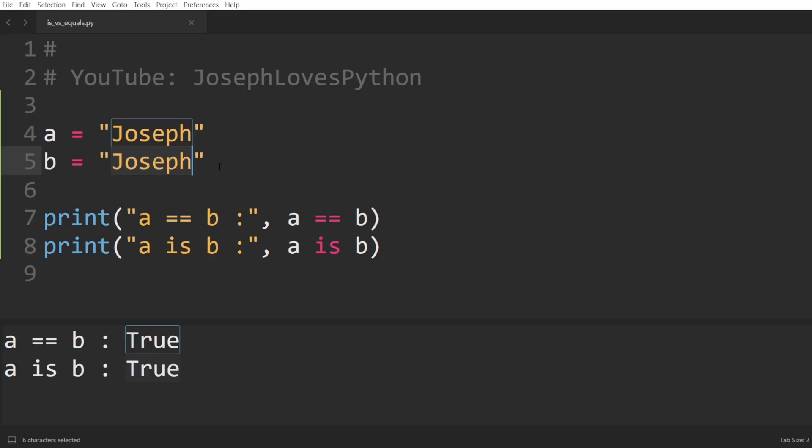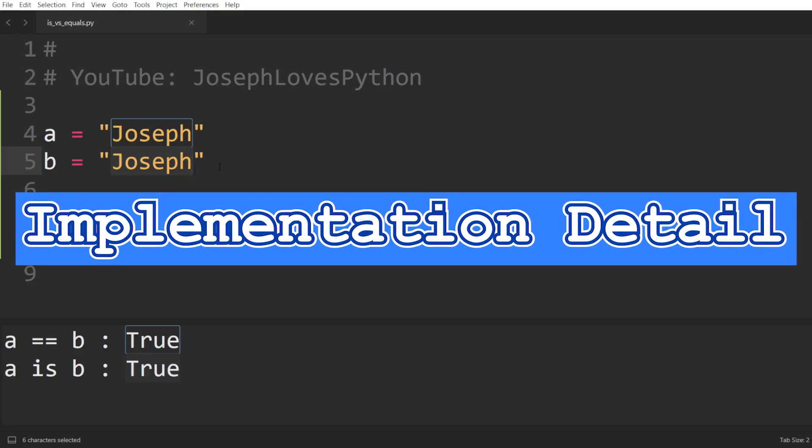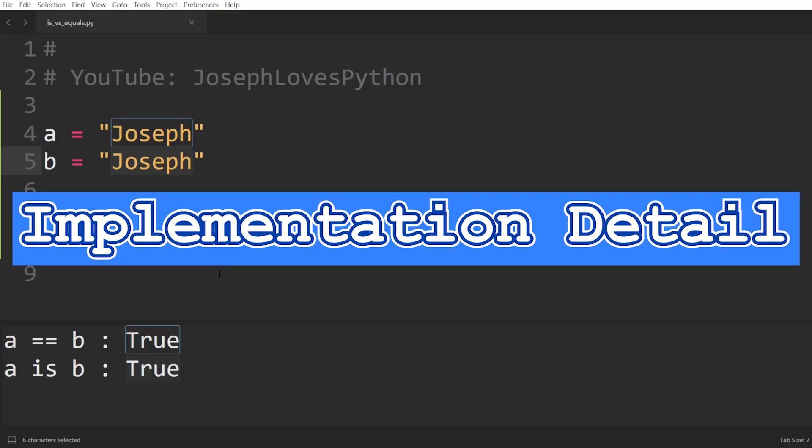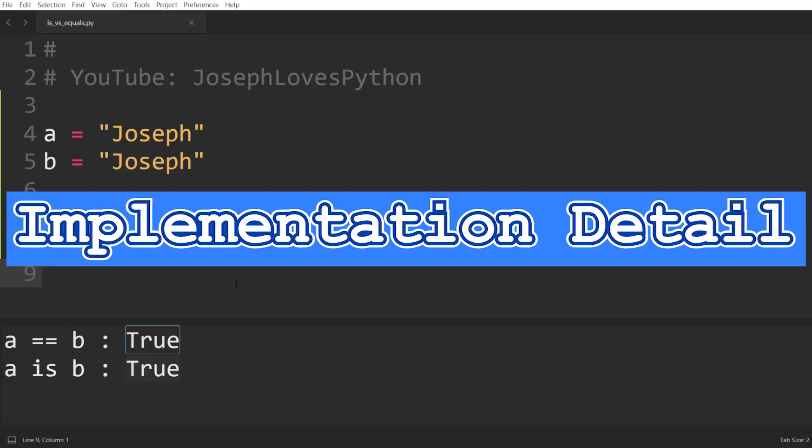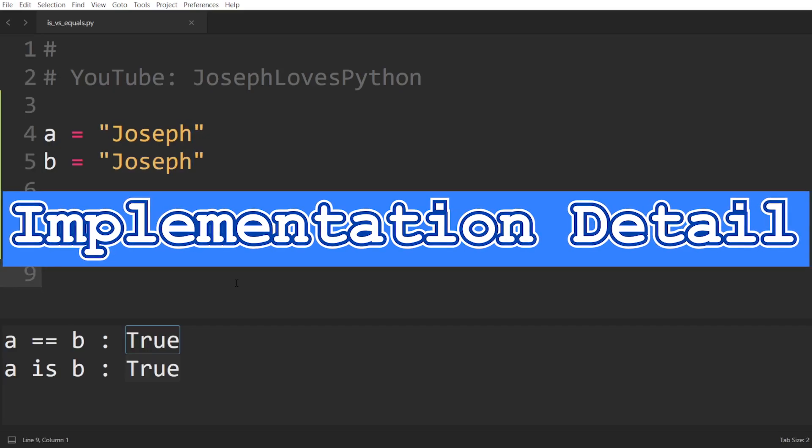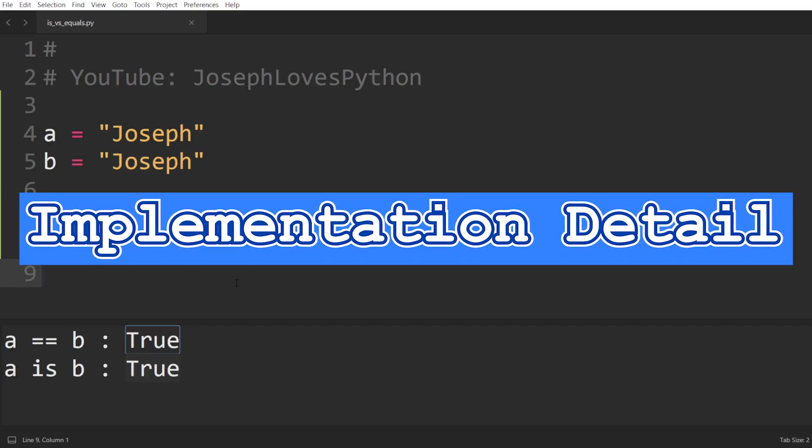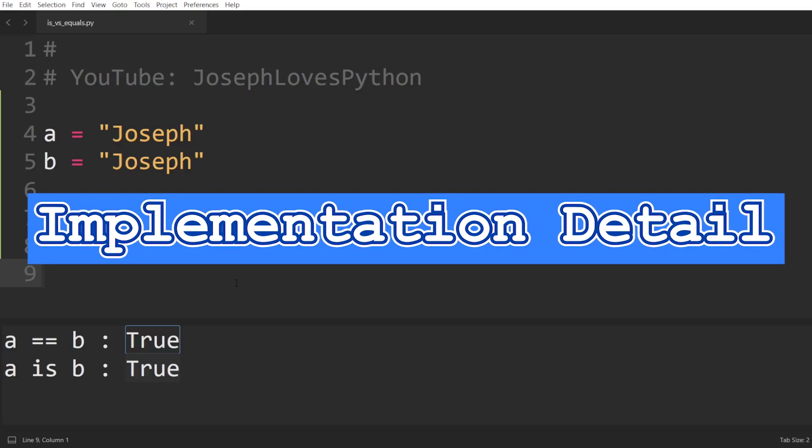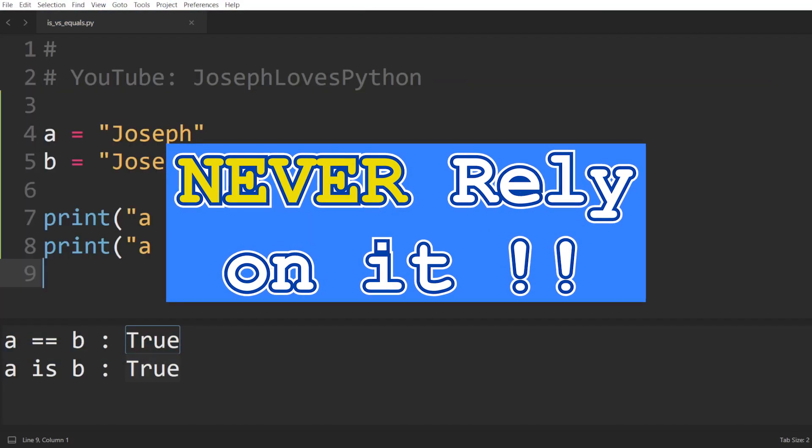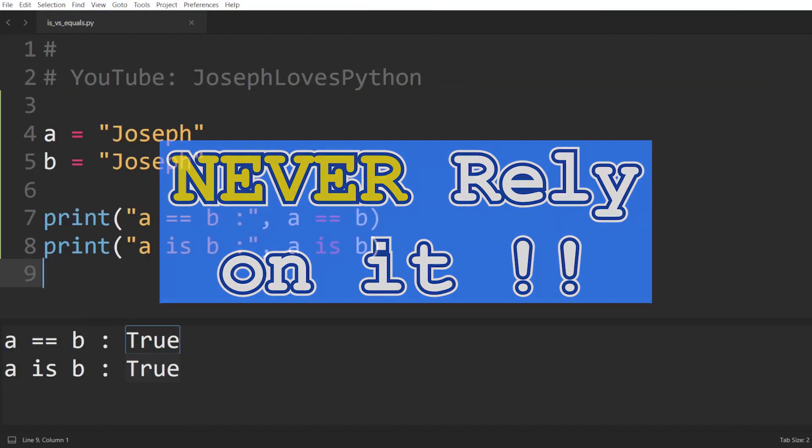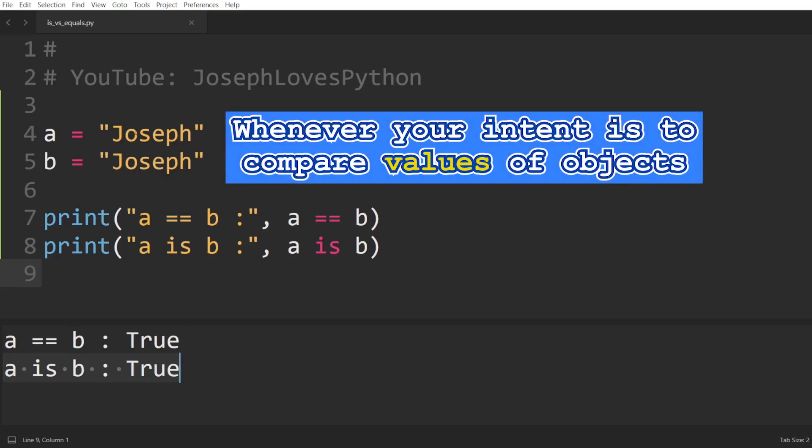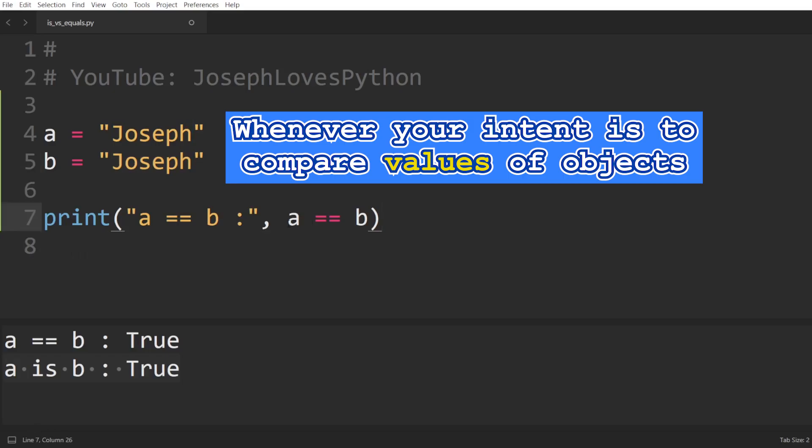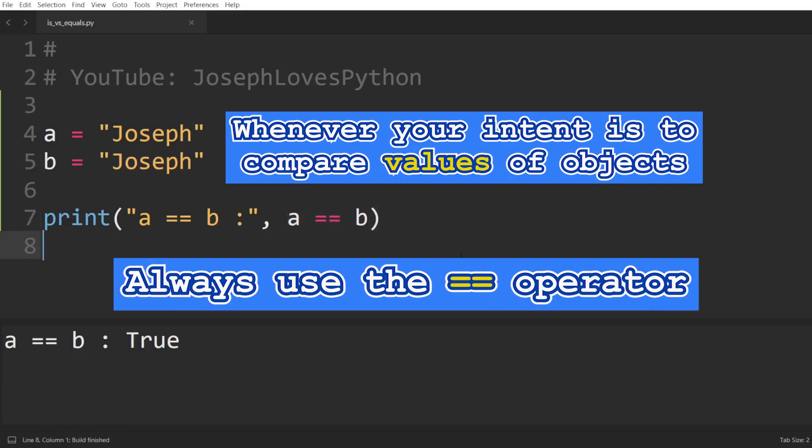Keep in mind, however, that this is what we call an implementation detail, meaning that it isn't a requirement or a rule in Python. It is something that a certain interpreter in a certain version can choose to implement or not. So you should never rely on it. So here, even though the is operator returned true, in another Python version, or using another Python interpreter, or even using another machine, this operator could have returned false. Thus, whenever your intent is to compare values of objects, such as comparing the values of two strings, always use the equality operator.